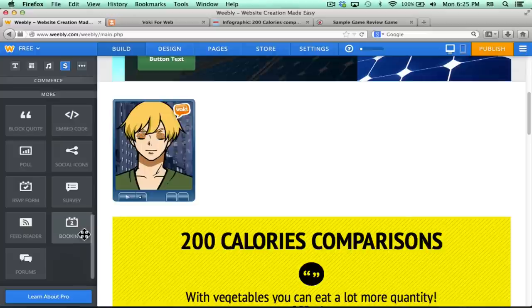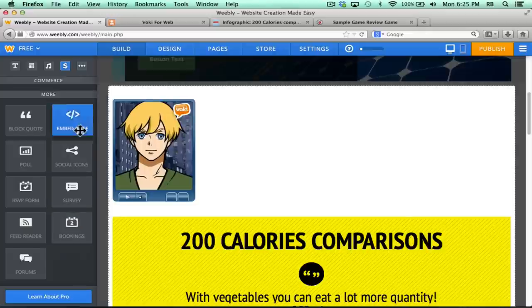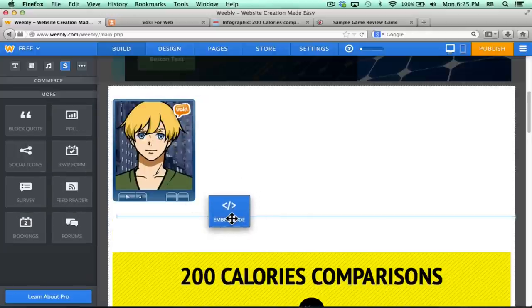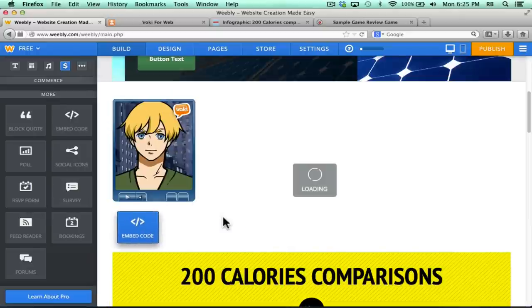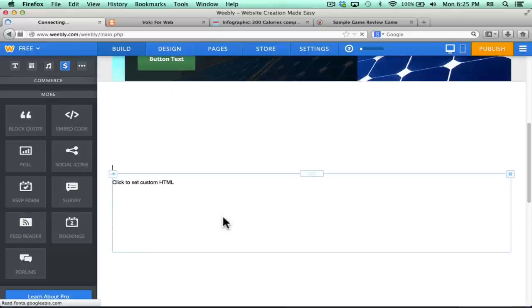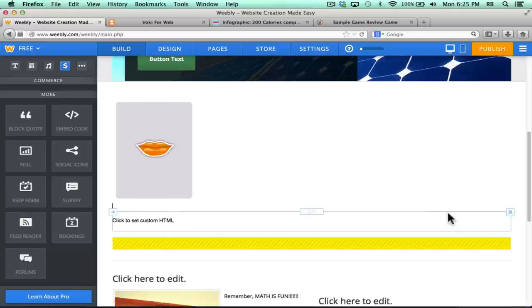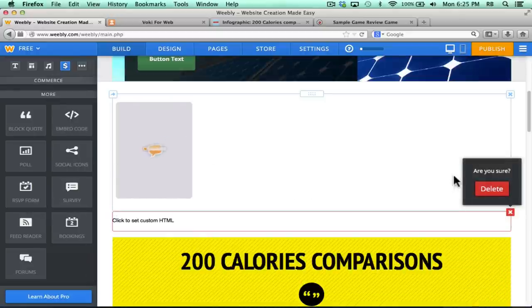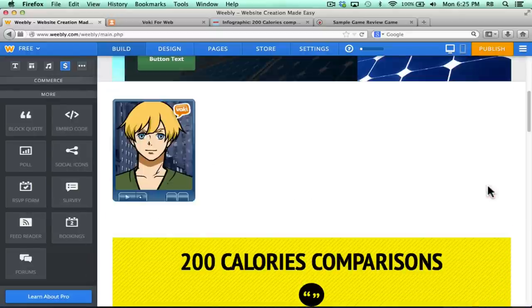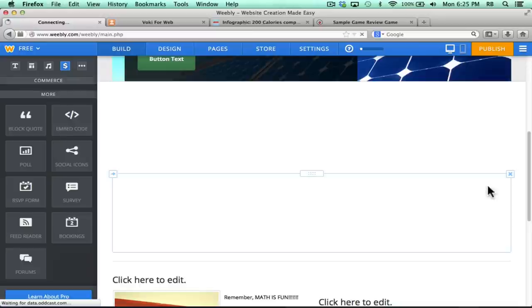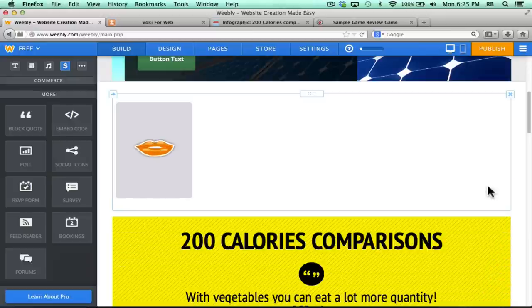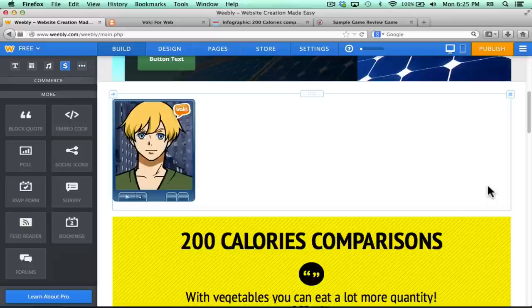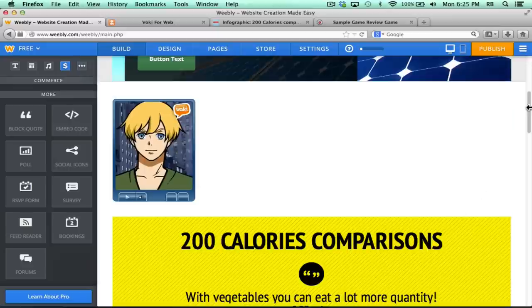So honestly, for me, this Embed Code object that I can drag onto my Weebly site is, in my opinion, the most powerful and the most useful of all the things that you can add to your Weebly page, because it means that you can put elements of other websites that you've built onto your Weebly page.